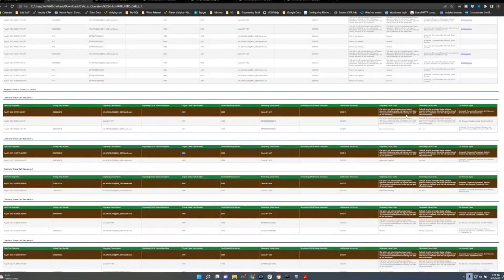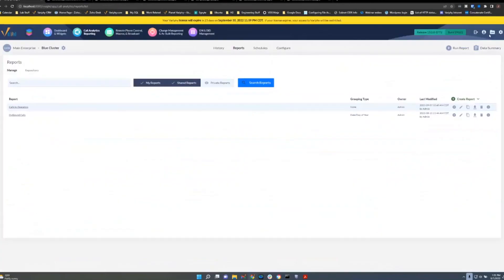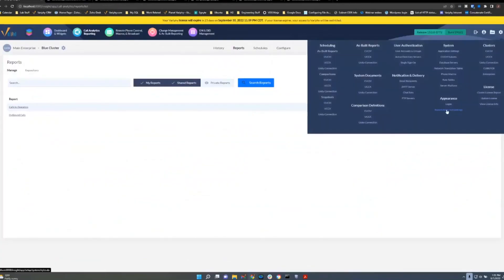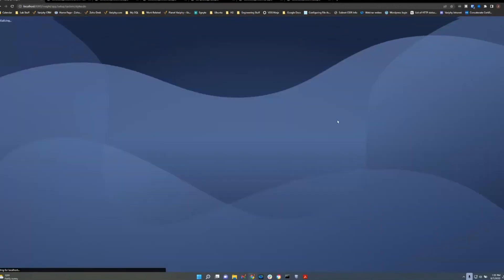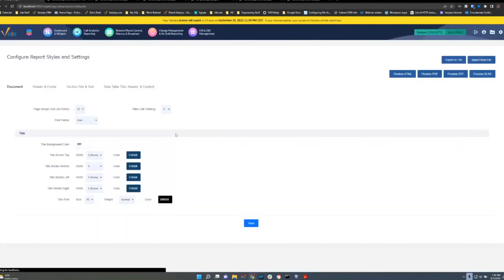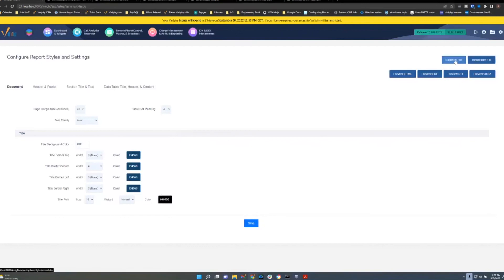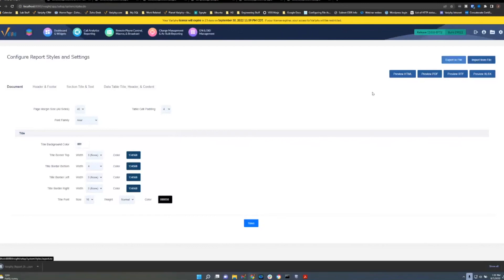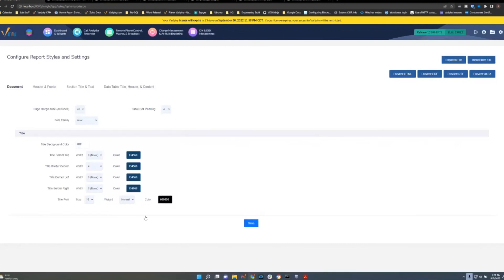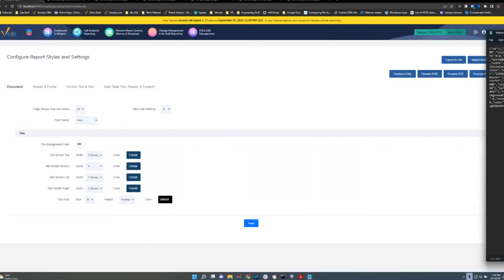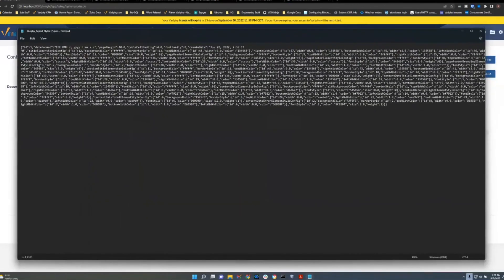A couple of other options: in Report Styles and Settings you can export your styles to a JSON file. If you prefer editing styles in JSON directly, you can do that, make your changes, and then import the file back. It's a power-user option, but it's available for those who prefer working in JSON.